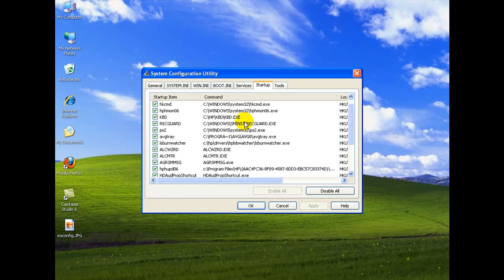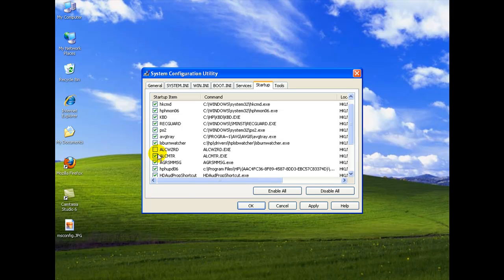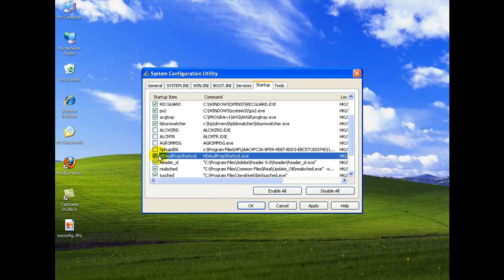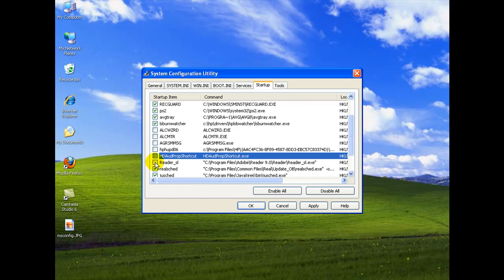So let's start here by going down our list. Here's an example of one. I'm using an AVG antivirus on here so I'm not going to turn this one off. And some of these you may or may not have in your computer depending on what software you run. So don't expect to see these on yours. They might not be there.